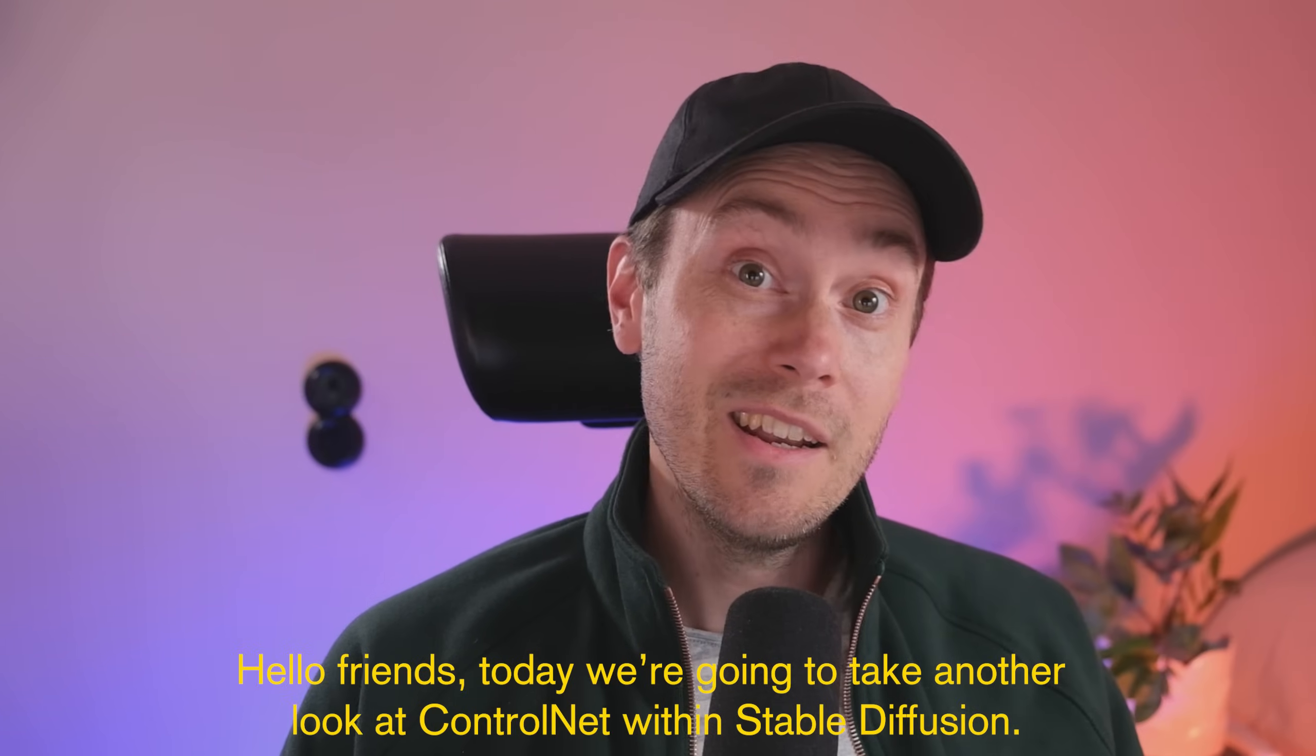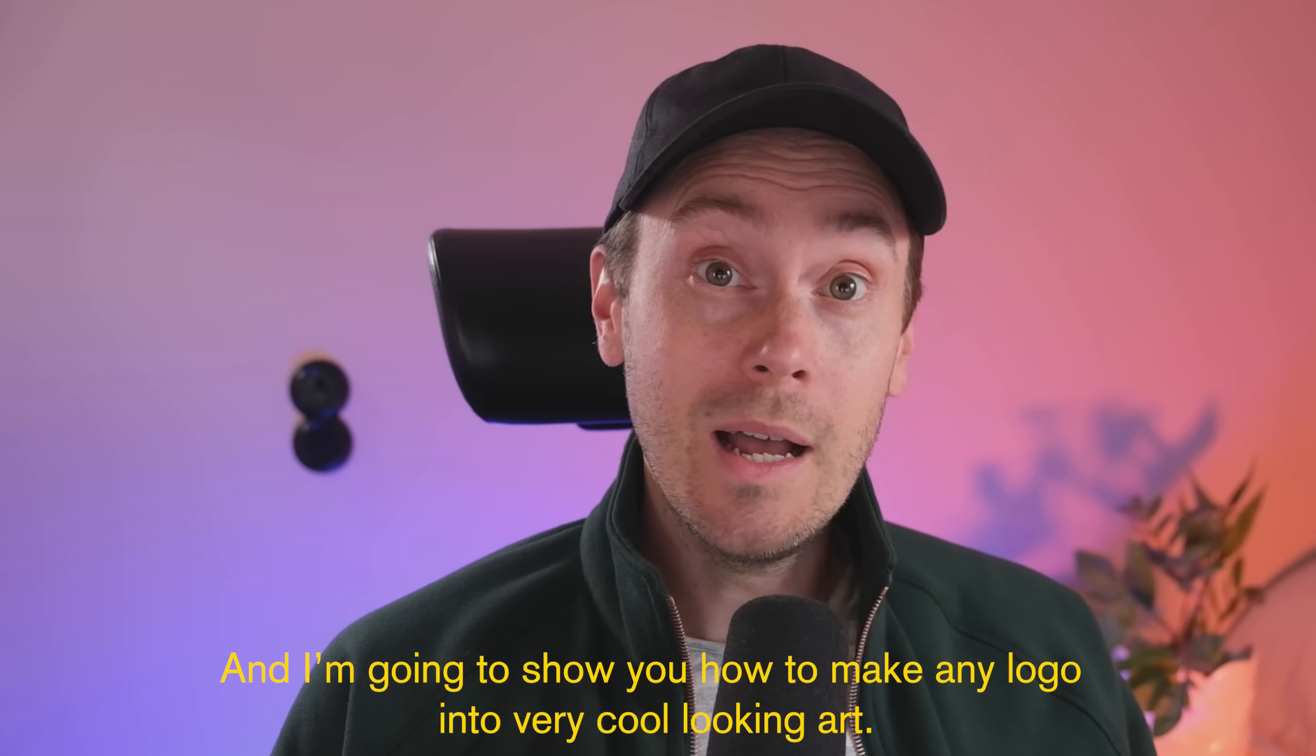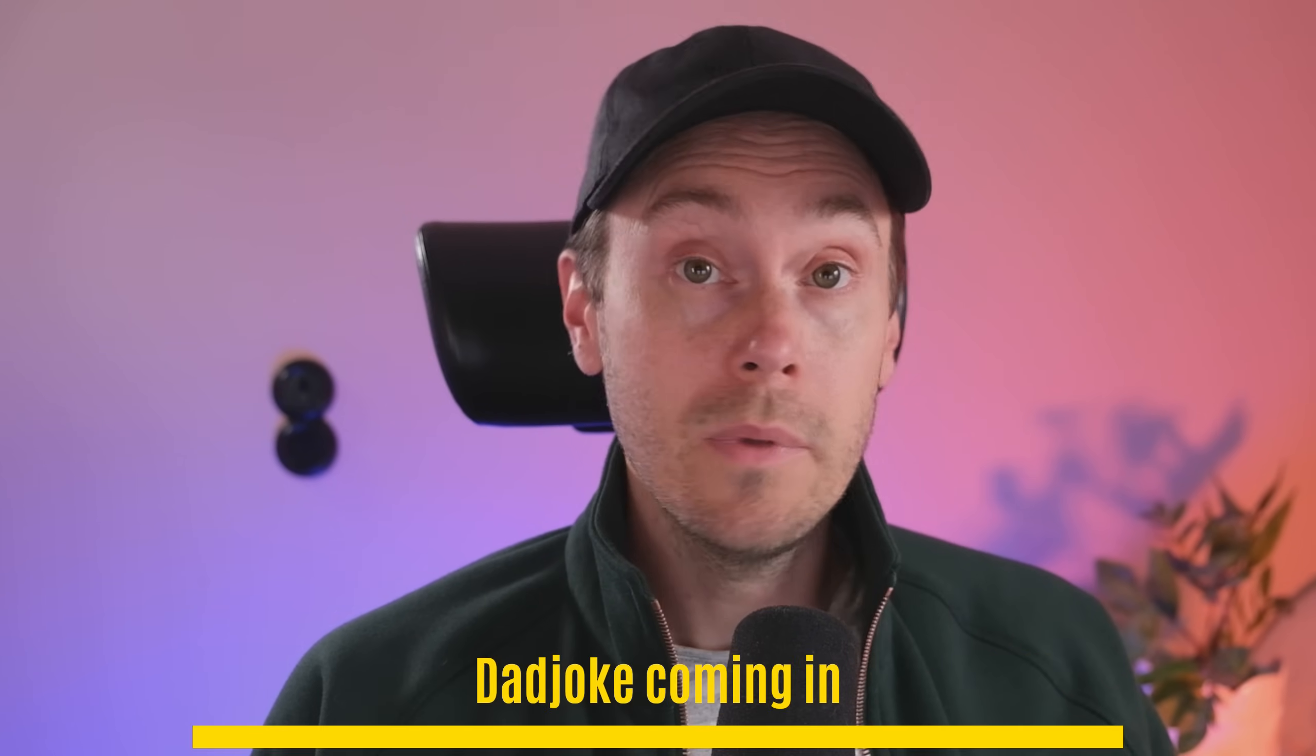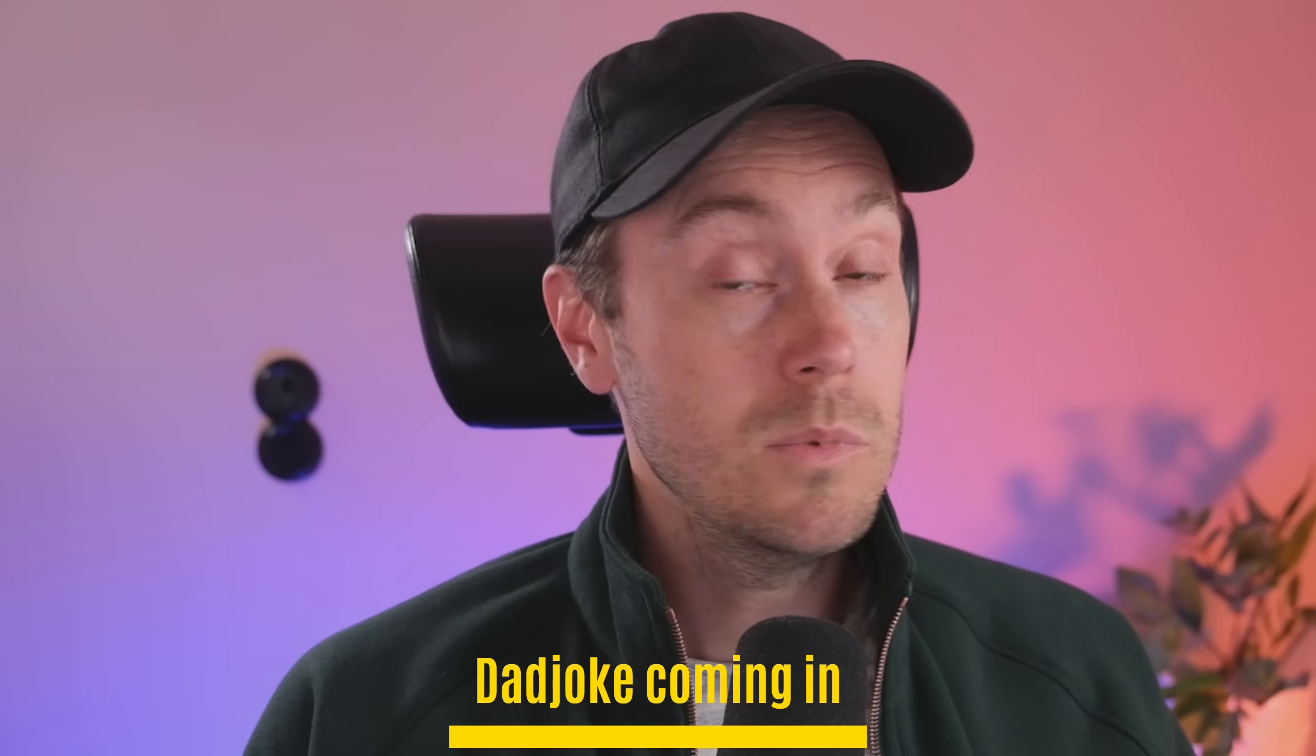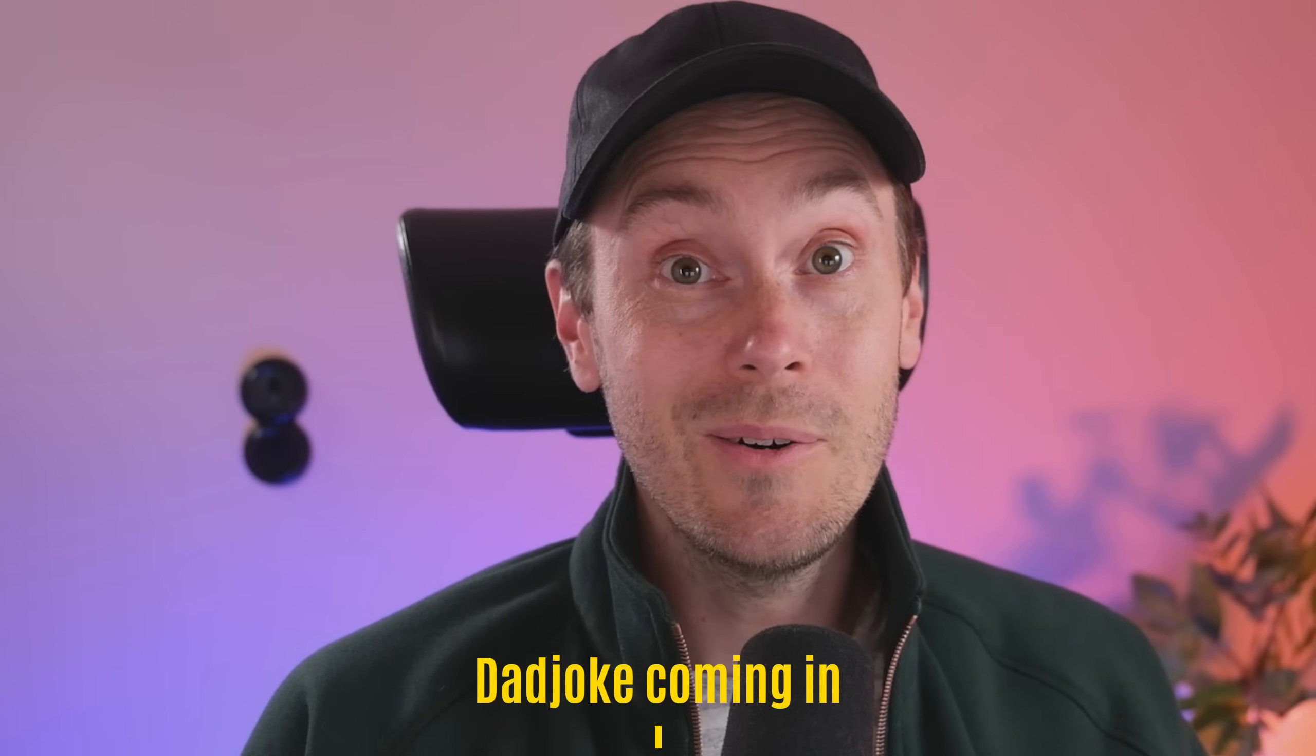Hello friends, today we're going to take another look at ControlNet within Stable Diffusion. I'm going to show you how to make any logo into very cool looking art or anything for that matter. It doesn't have to be a logo. It could be an illustration of a skull or a banana or whatever. Let me show you how.